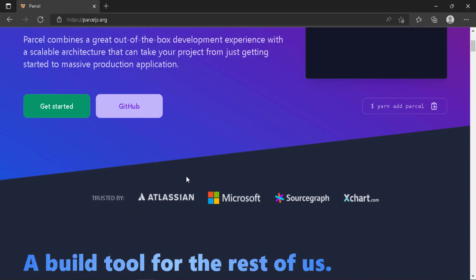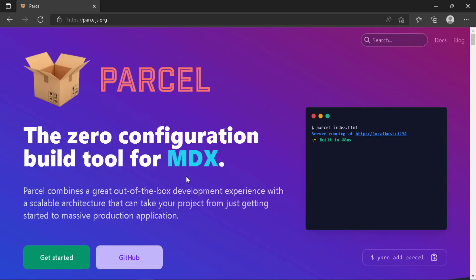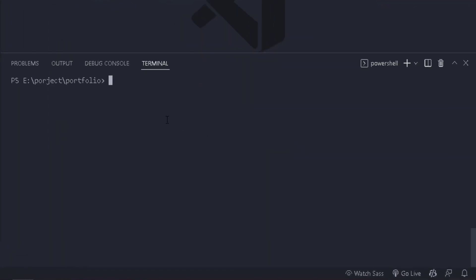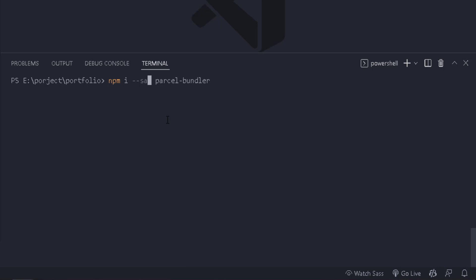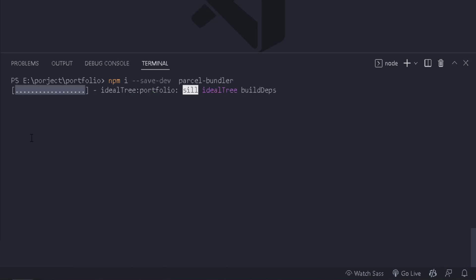We're also going to use this with Sass, so you'll see everything in action. To install the Parcel bundler, open the console and run 'npm install' — shortcut 'npm i' — followed by the package name, 'parcel-bundler'. I want to add it as a development dependency only, since we only need it during development. So we use '--save-dev'. Hit enter and we just wait for it to install.